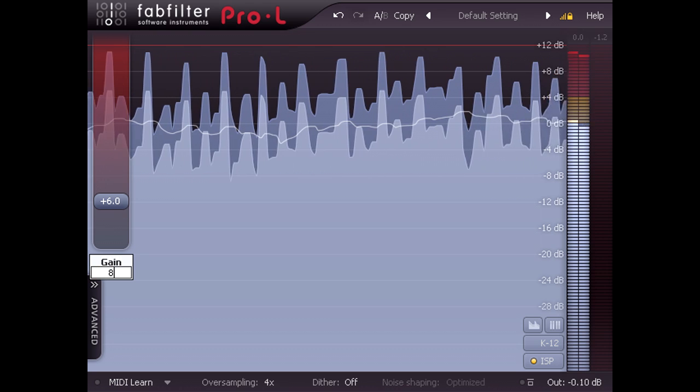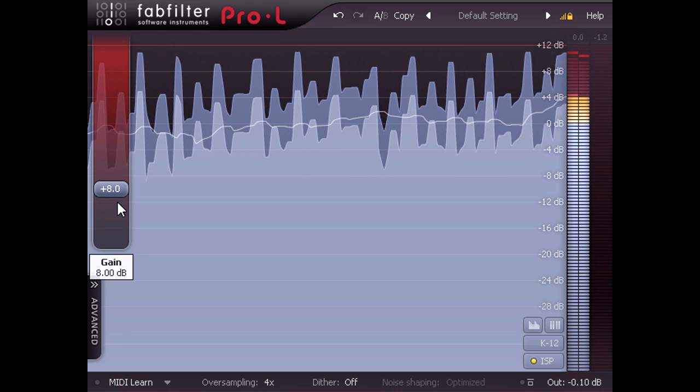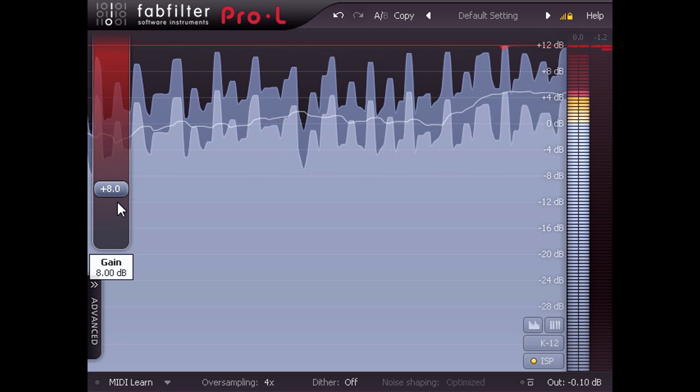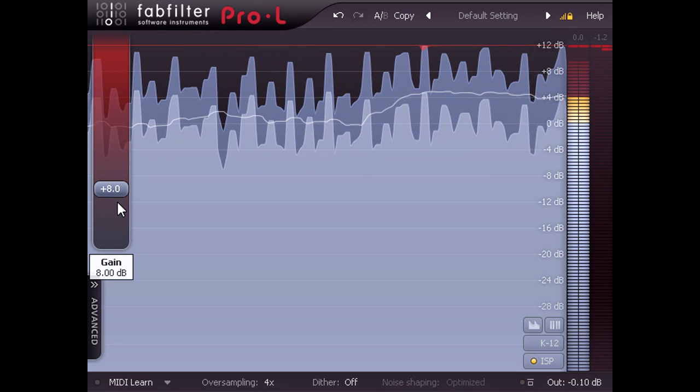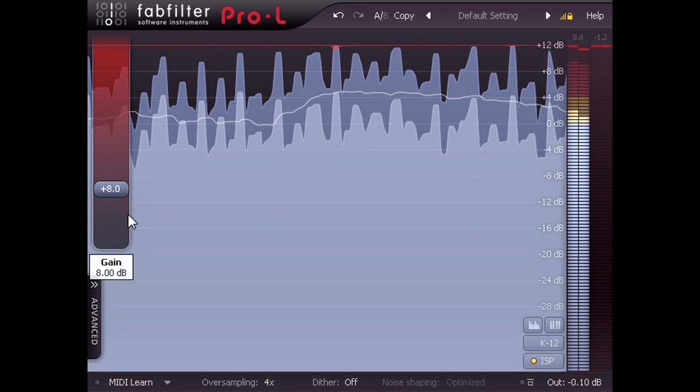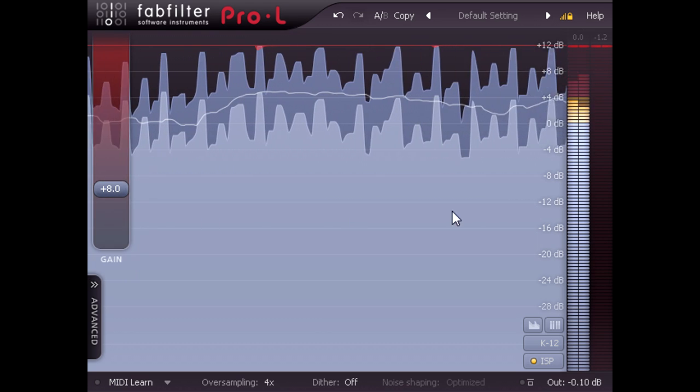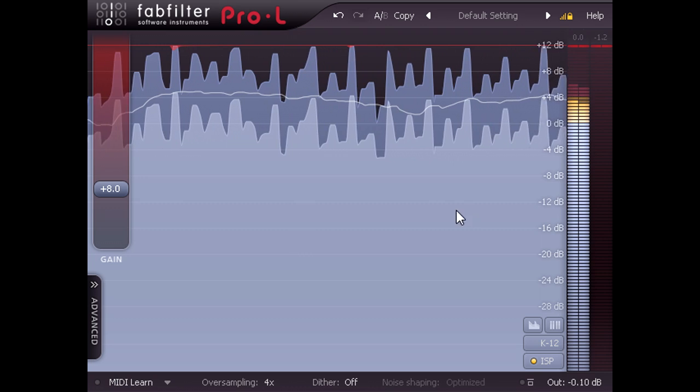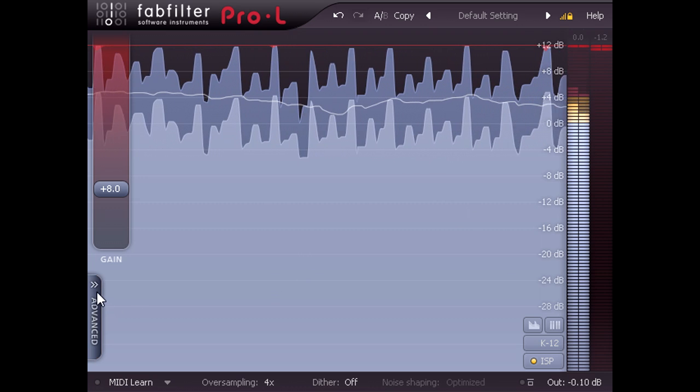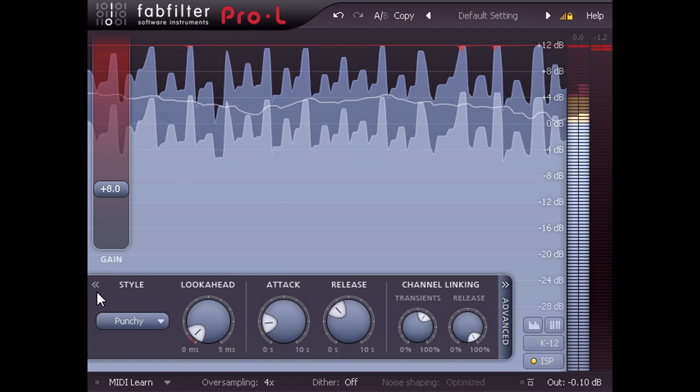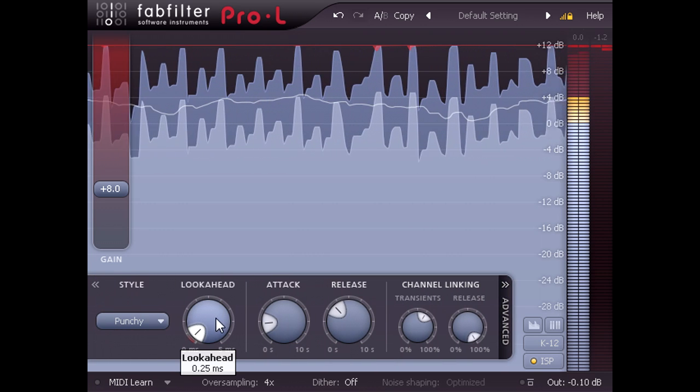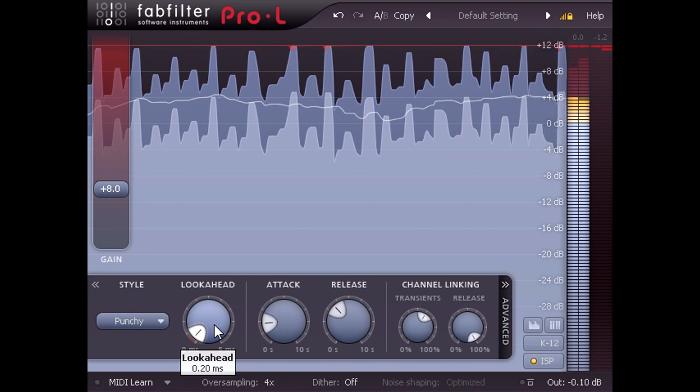The extra 2 dB of gain required to reach K12 levels will translate to 2 dB of extra gain reduction for the peaks, so you may need to take a little more care over your limiting settings.